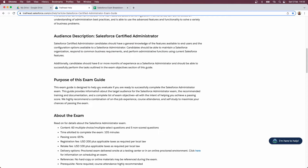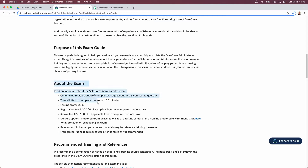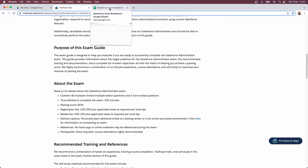We're going to scroll straight down to the exam section, and this is the information I'm interested in because it tells us the number of questions — there are going to be 60 questions. There are five that are non-scored, but all I'm bothered about is the 60 we're scored on. We've got 105 minutes to sit the exam and a passing score of 65%, so we need to get 65% of those 60 questions correct.